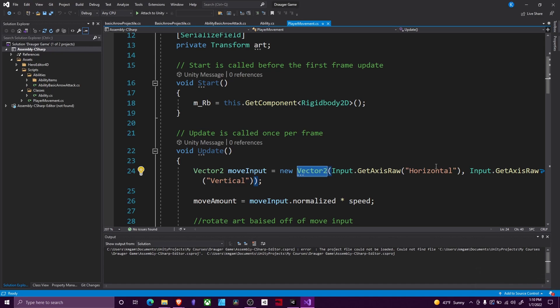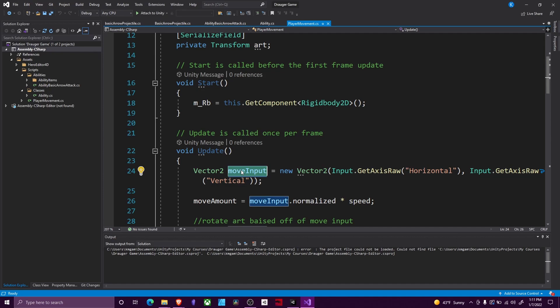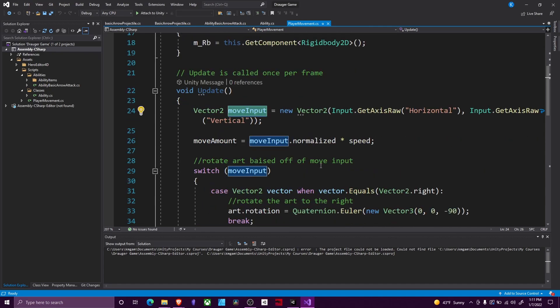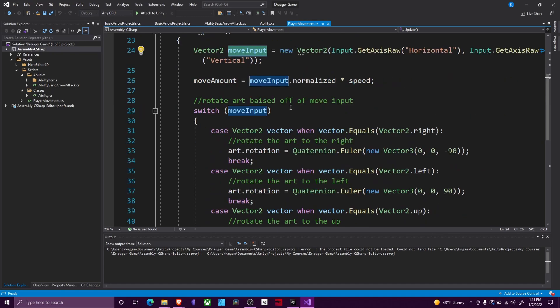The horizontal can return a value of negative one, zero, or positive one. The vertical axis can do the same thing. So if our move input is equal to zero, one, that means we are moving up because we're moving zero on the horizontal, so we're not pressing that button at all, and we're moving in the positive direction on our vertical axis, which is pressing the W key. We can use this to change the way we move or the way our art is oriented.